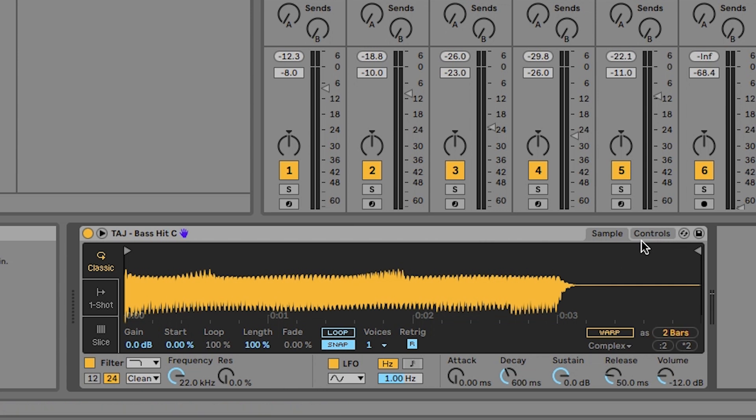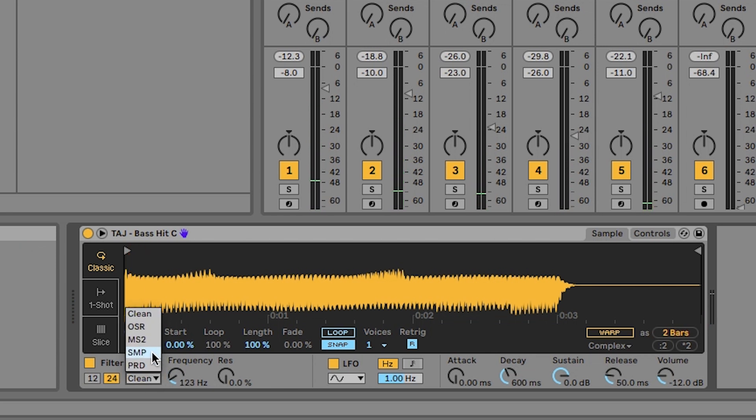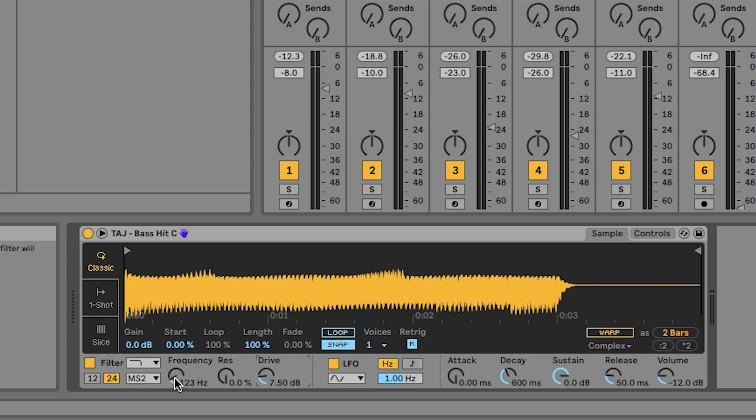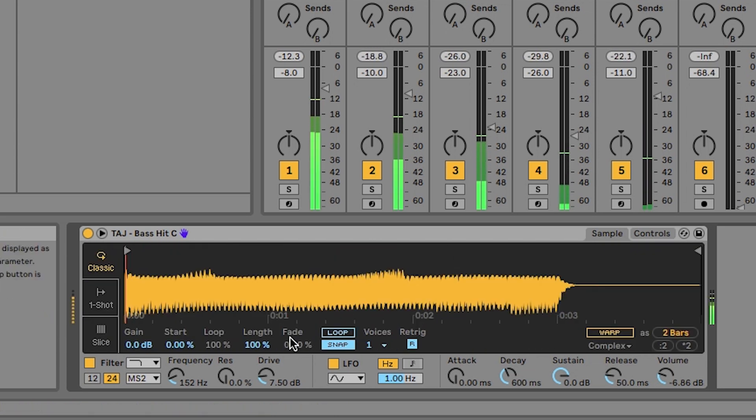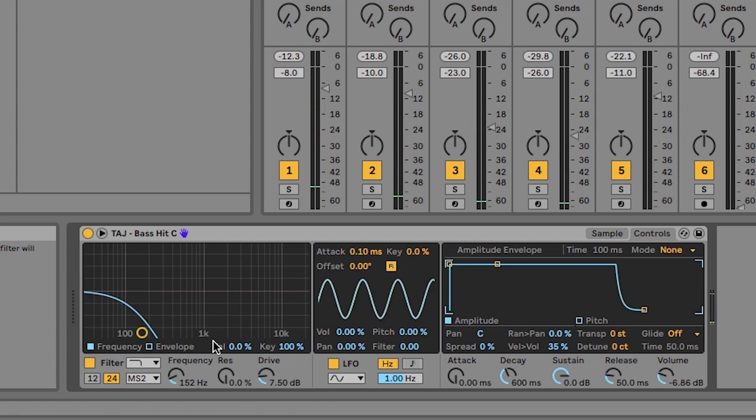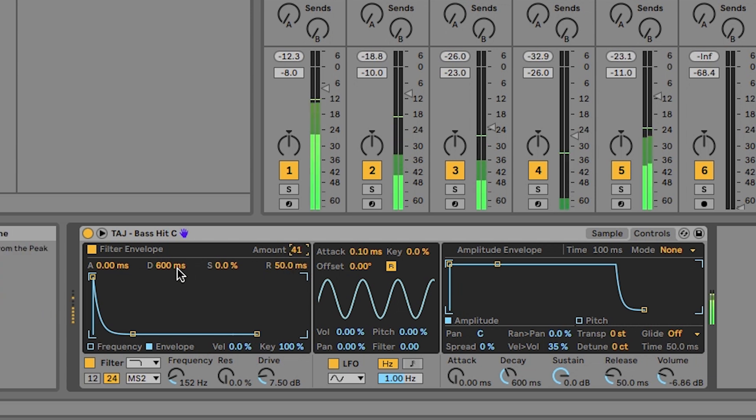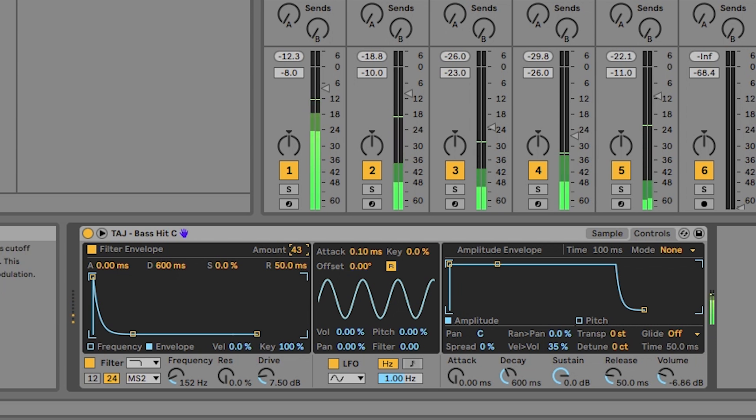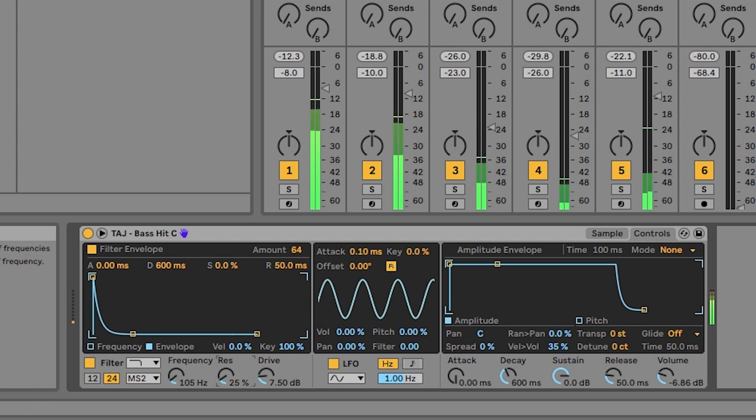What we're going to do again is we're going to pull that frequency down. I'm going to put a funky filter on there. I really like how the MS2 sounds. We're going to add some drive, maybe add a little bit more volume. Let's see how that's sounding. Really, really deep. We're going to click on envelope again, just here. Add to the amount. There we go. And we're pretty much there.